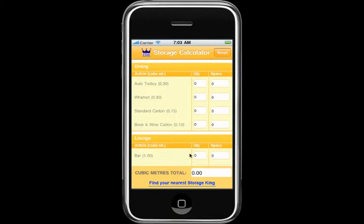Note: the instructions for use only appear the first time you open the app. If you need to return to this screen, simply turn off the power on your phone and restart it. That's it and remember — store it with Storage King!